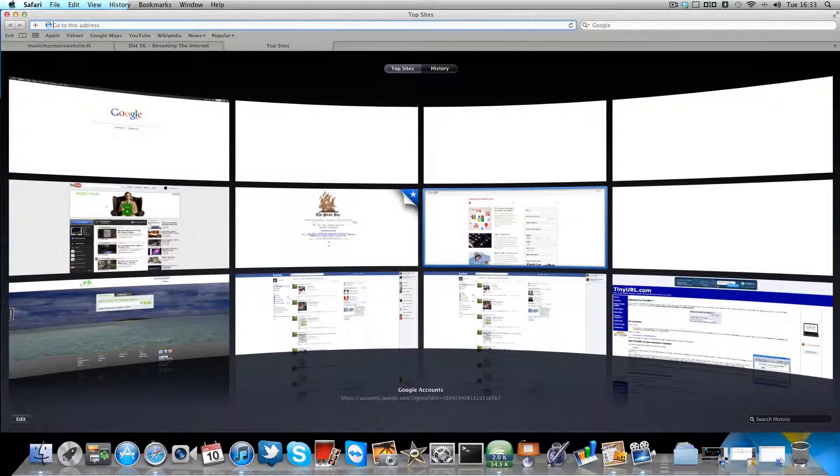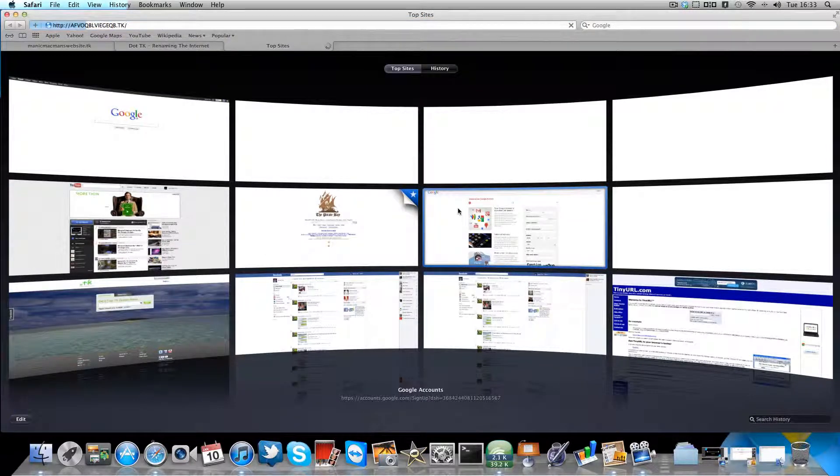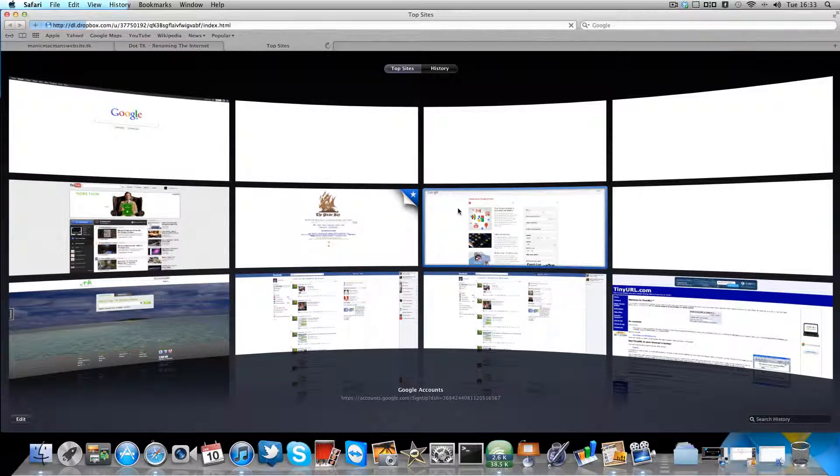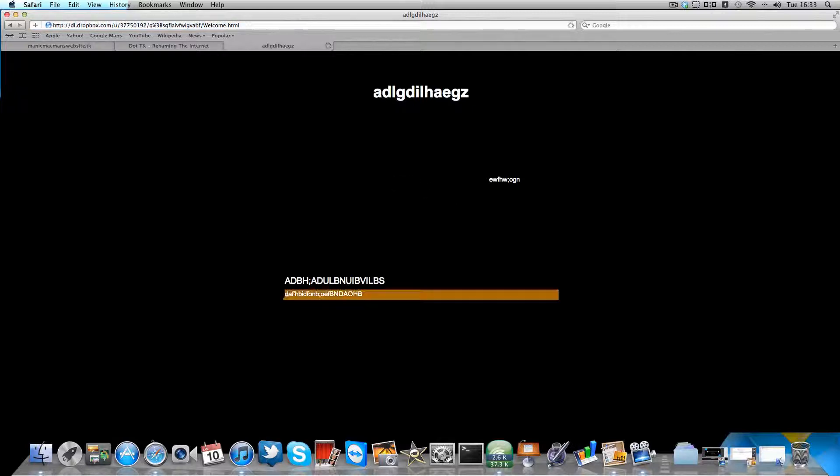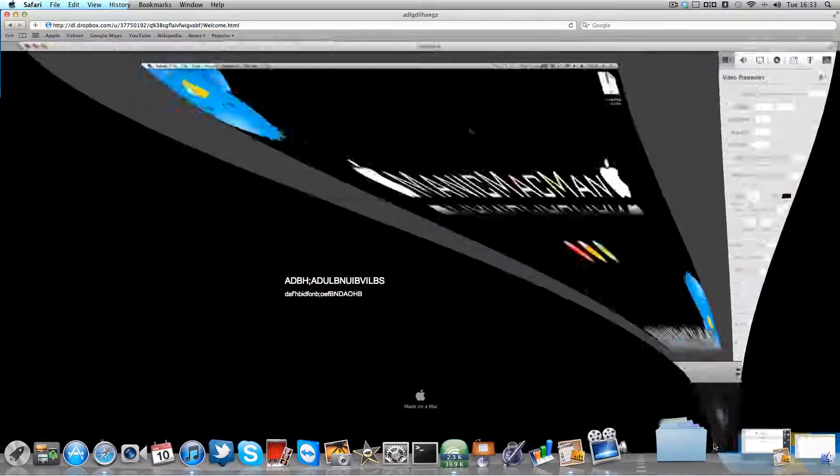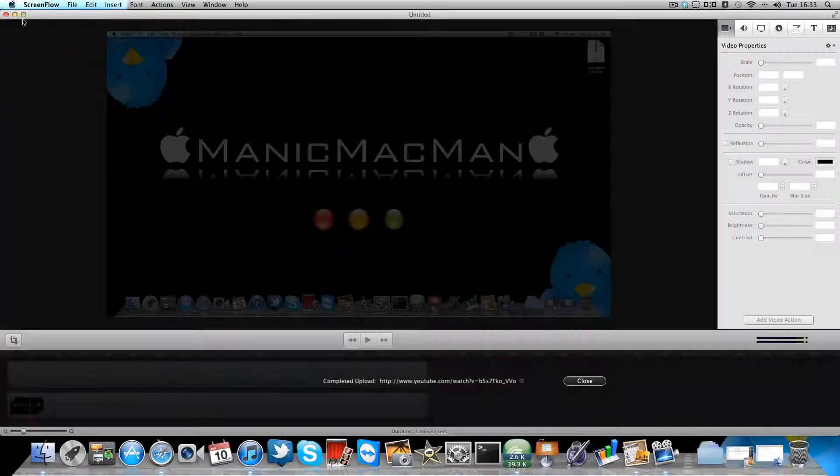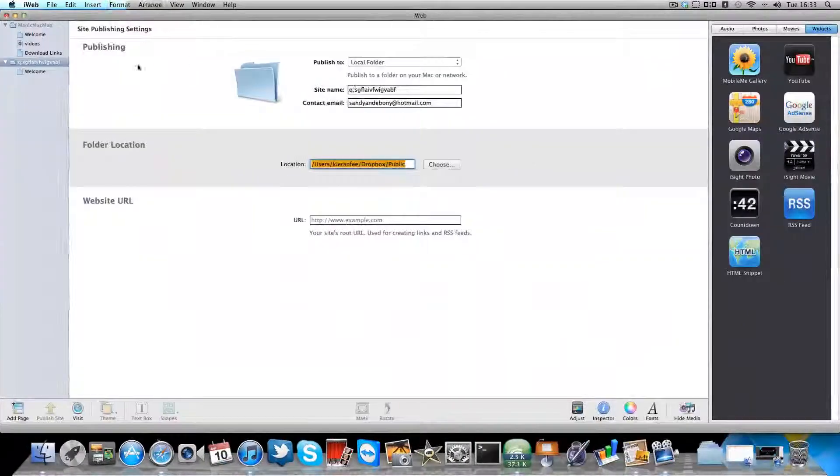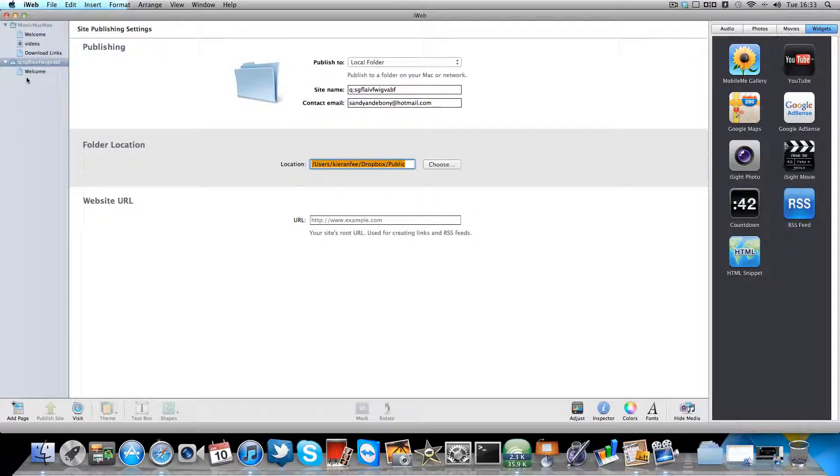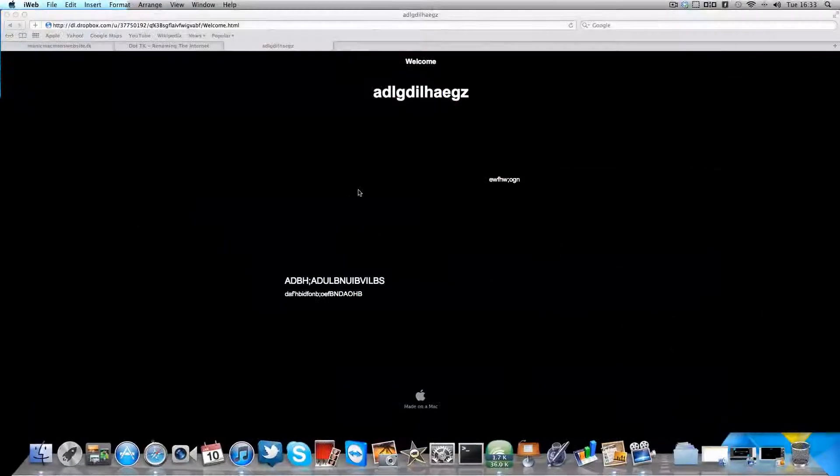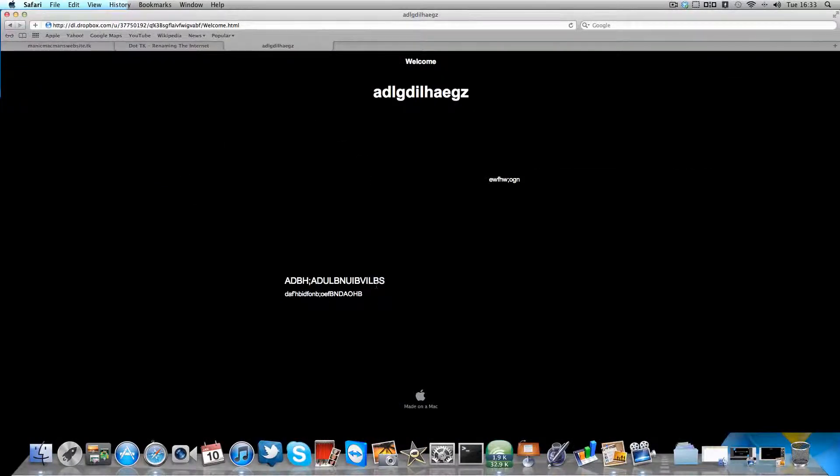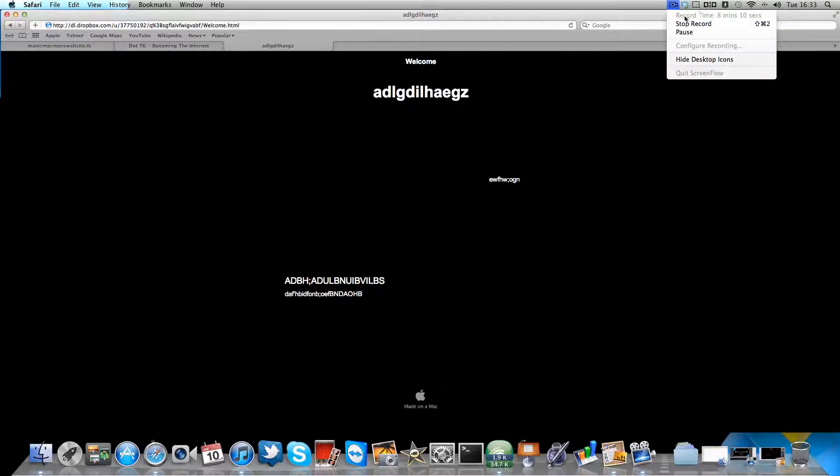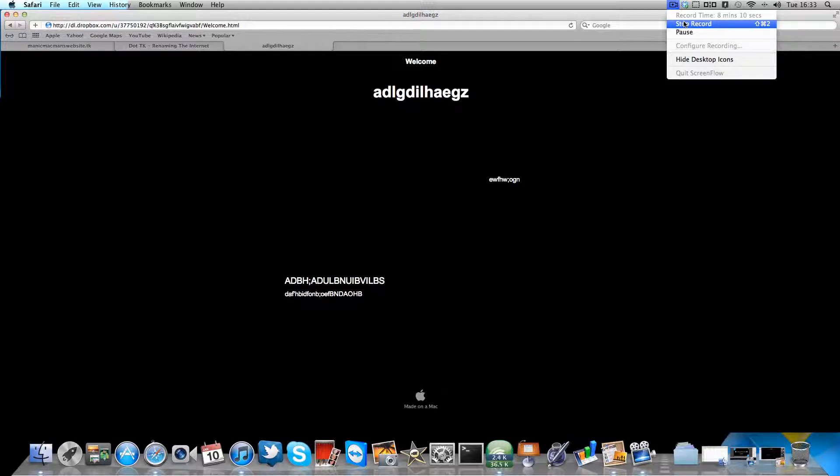And we'll see if it worked. So here is it, here it is, and there it is online. So there you go folks, thanks for watching and I hope this helped people. Don't forget to subscribe, rate and comment. Bye bye.